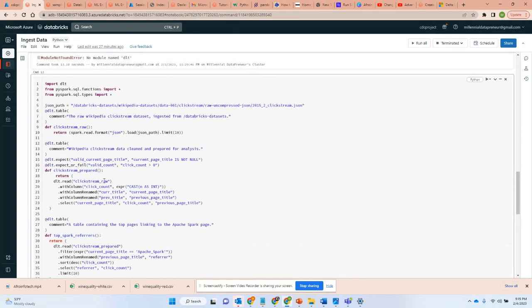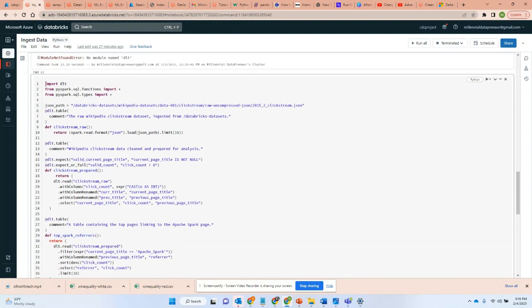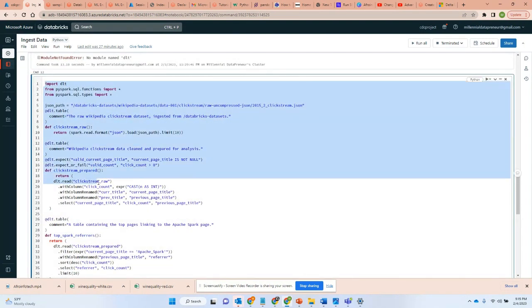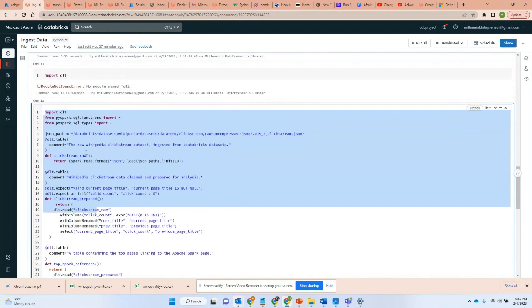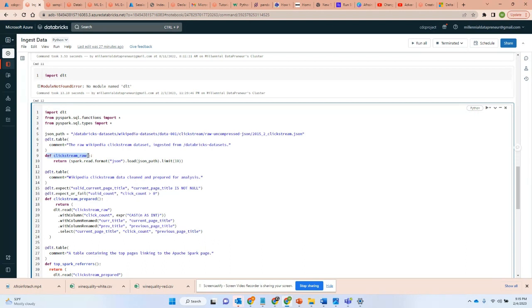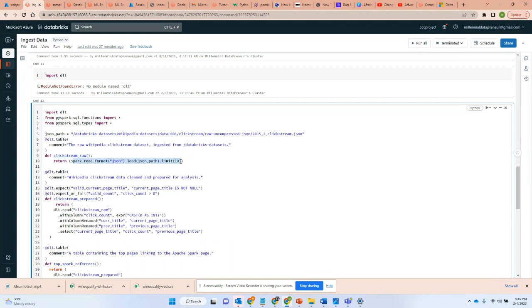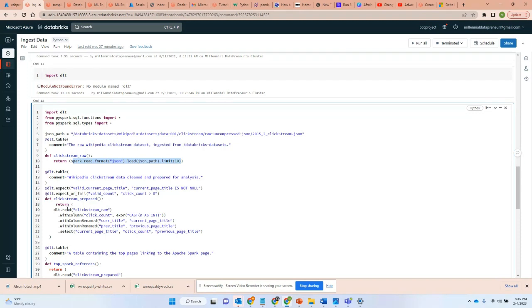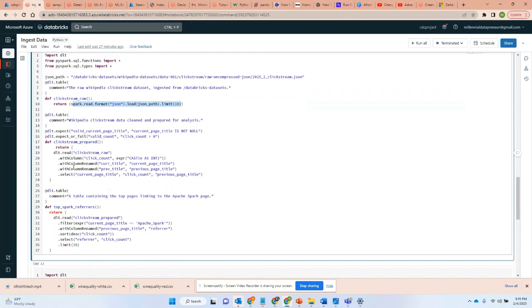As you can see here, this is the syntax of Delta Live Table. It is not intuitive, at least coming from someone that writes PySpark. First, you can see we are using functions to define tables when we are reading data from a file. And we are also reading from a function as well. As you can see here, clickstream raw.